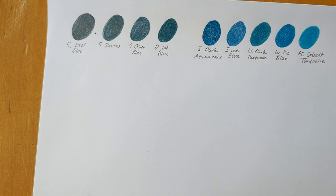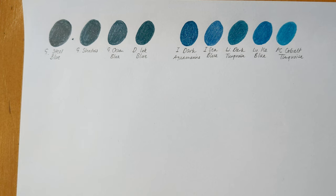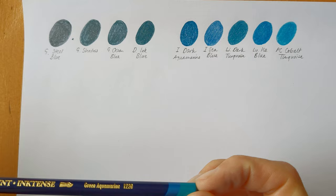So for my next batch of colors I'm doing these dark, deep, greeny turquoises. And I'll start off with the last Inktense that I've picked out for today. And that's Green Aquamarine.